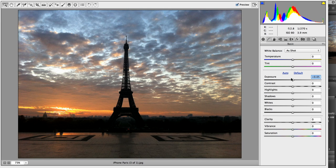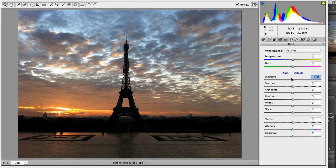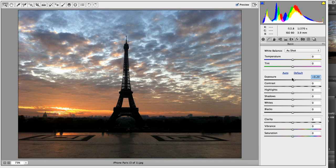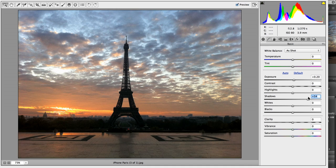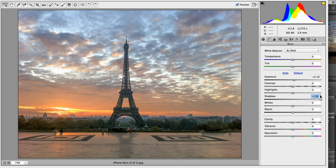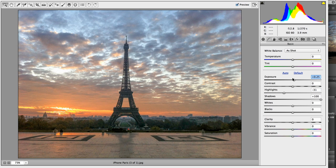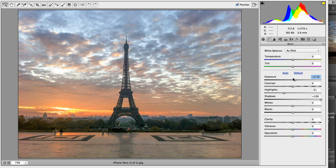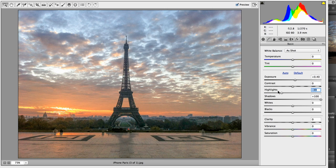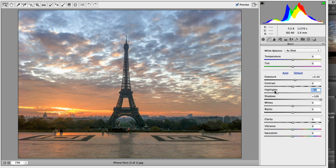So what we want to do is recover as much information from the highlights as possible. We're just going to take our shadow slider and pull that over to the far right. And maybe we want to pull the highlights down just a little bit now. If I want to get a little more shadow detail, I could increase the exposure and then recover the brightest areas with highlight.